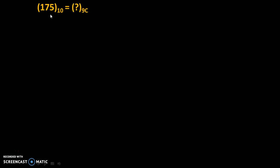The problem is: 175 to the base 10 equals question mark to the base 9c. Here, base 10 means this number is in decimal form, and 9c means we need to find the 9th complement of that number.